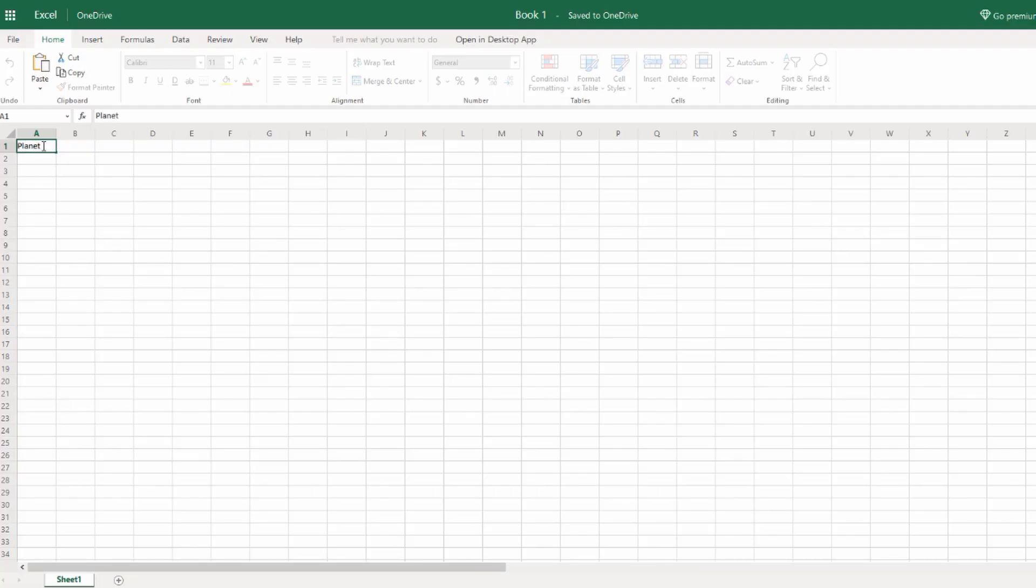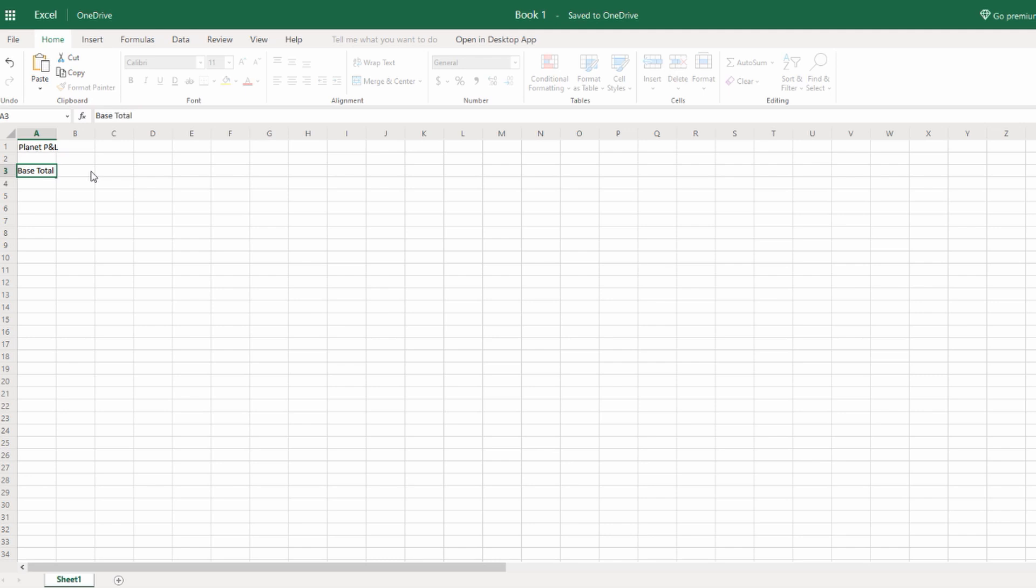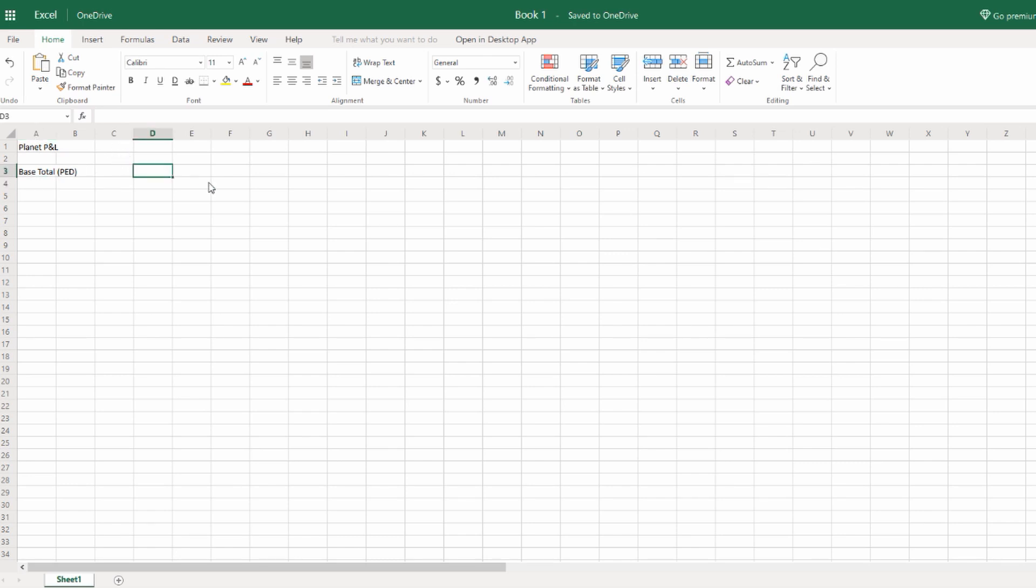Okay, let's set this spreadsheet up for just planet-specific, because you may want to do it for each and every planet. So I'll just call it Planet P&L. That'll make life a lot easier. Then we're going to put in some more fields like Base Total and Overall Percent, Base Total on Ped, and Overall Percent Return.